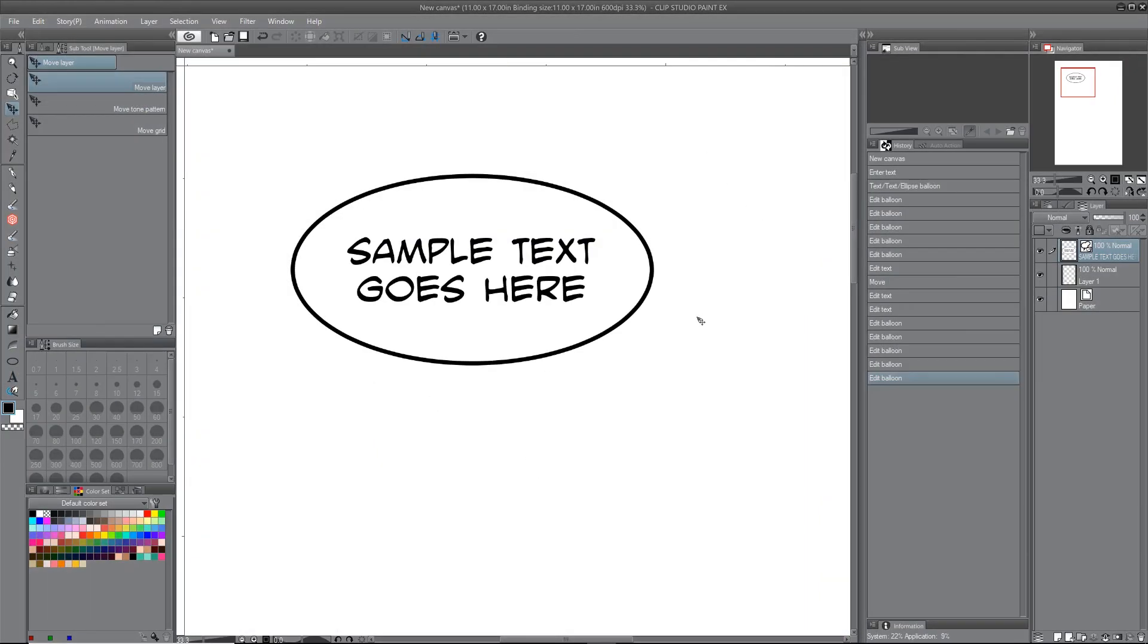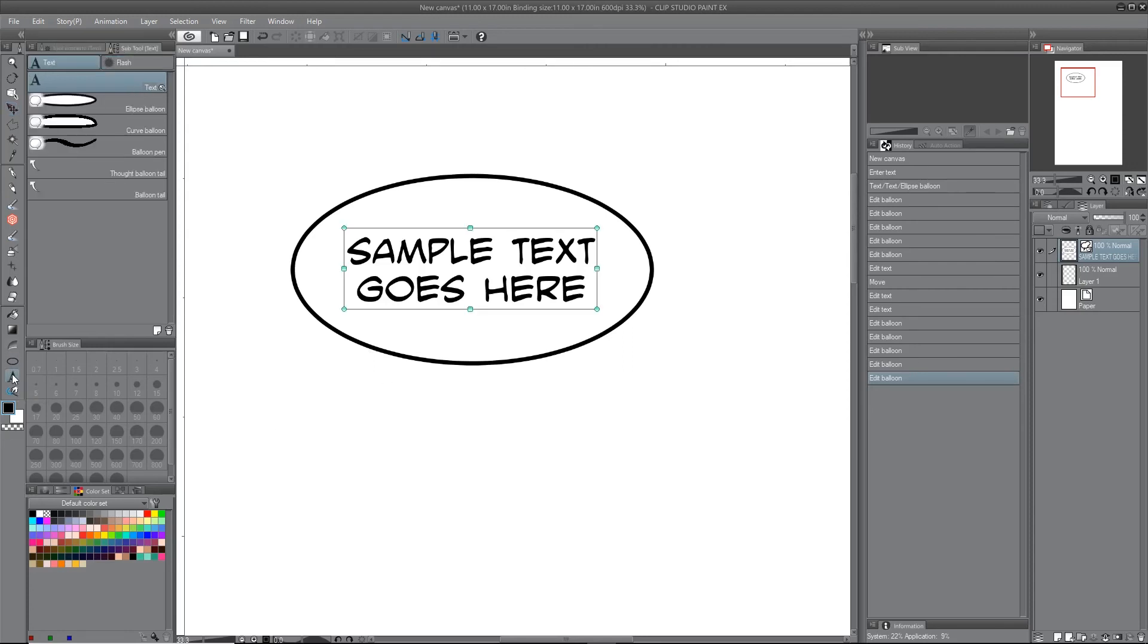I wanted to tell you about resizing your text and your balloon. So when you have your sample text here, if you go over to the type tool and you click text, you'll have this bounding box with handles at the corner.